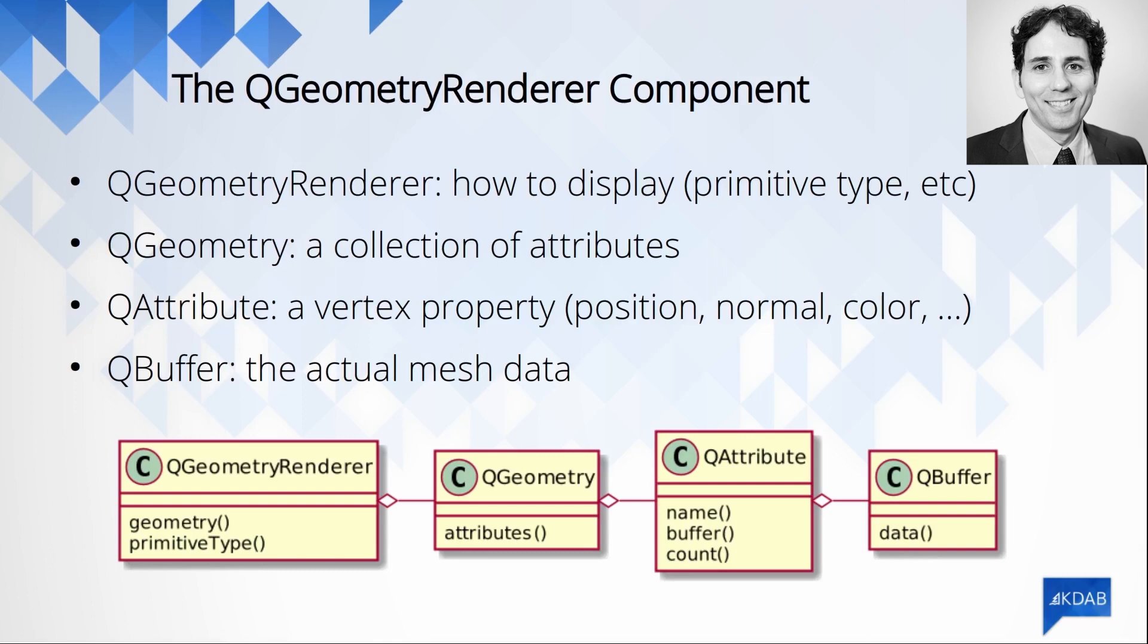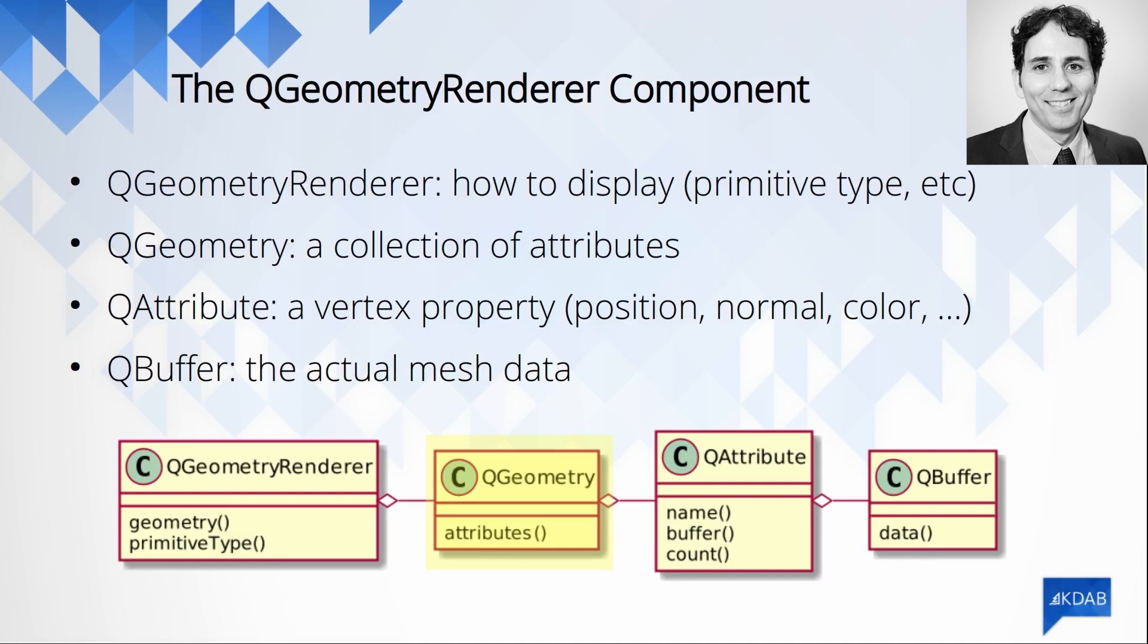Let's see how we can do that. There are four classes that we need to know about. QGeometryRenderer tells Q3D how to render the entity. For instance, are we going to use triangles, lines, points? Each geometry renderer has a QGeometry, which is basically a collection of vertex attributes. For each vertex property, there is a corresponding attribute. For instance, we can have an attribute describing the vertex position, another attribute describing the normal vector at each vertex.